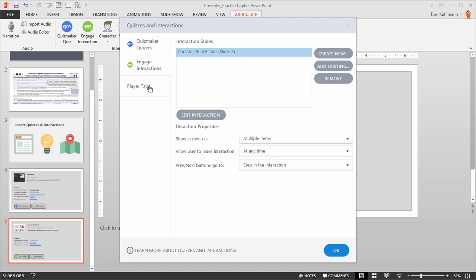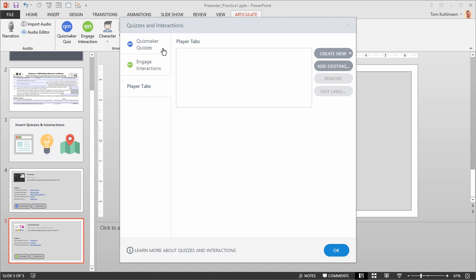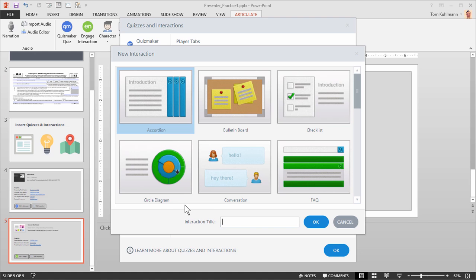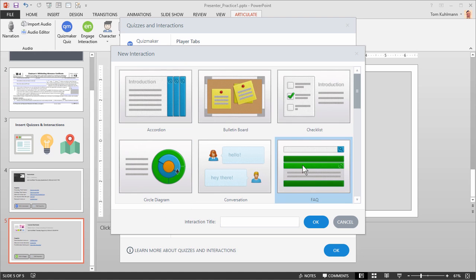Now let's look at the Player Tabs option. Player Tabs is a little different — with Quizmaker quizzes and Engage interactions we inserted those and they appear as slides in the course. With Player Tabs we can insert a quiz or Engage interaction as a tab available on the course player at any time. A lot of people use this for a glossary or an FAQ interaction. We're going to create a new Engage interaction. Select the FAQ interaction type, call it FAQ, and hit OK. That opens up Engage 360 to build the interaction.